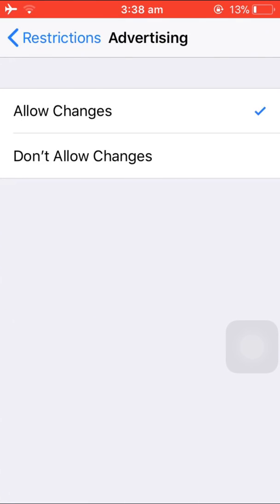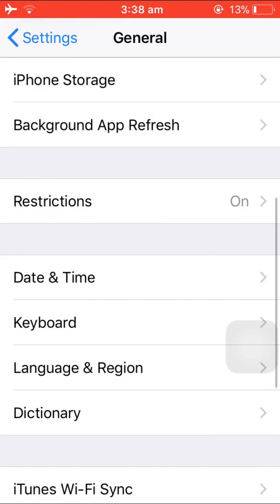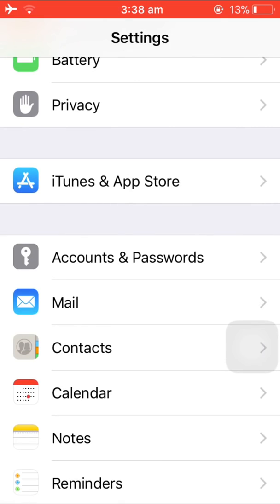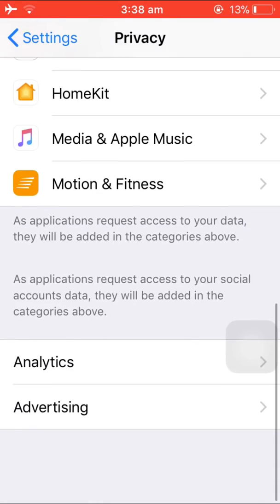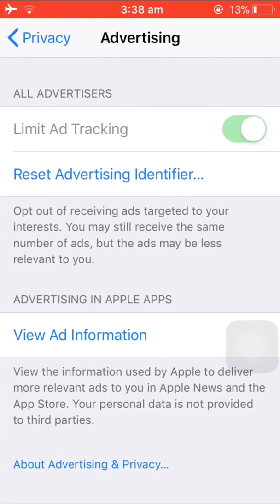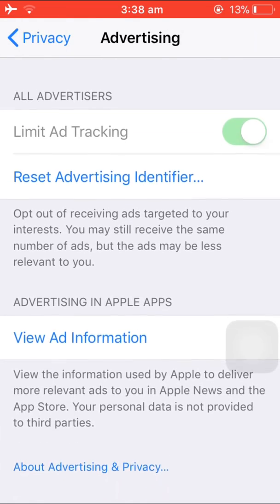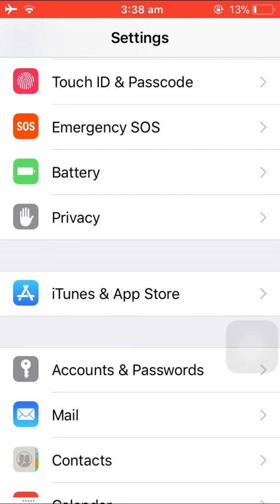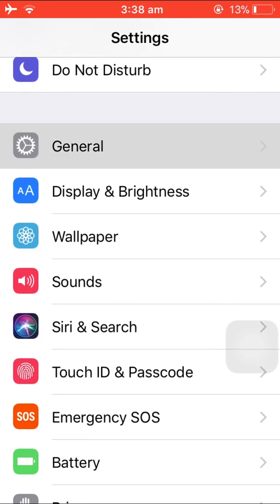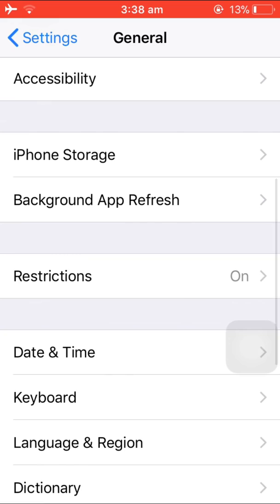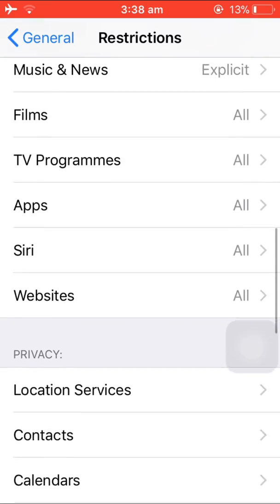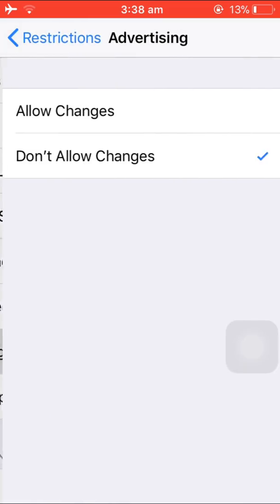Once you go to Advertising, go to Don't Allow Changes. Go back and go to Privacy, then go to Advertising. As you can see, this is also a grey button. So go to General again, then Restrictions, and enter your password.